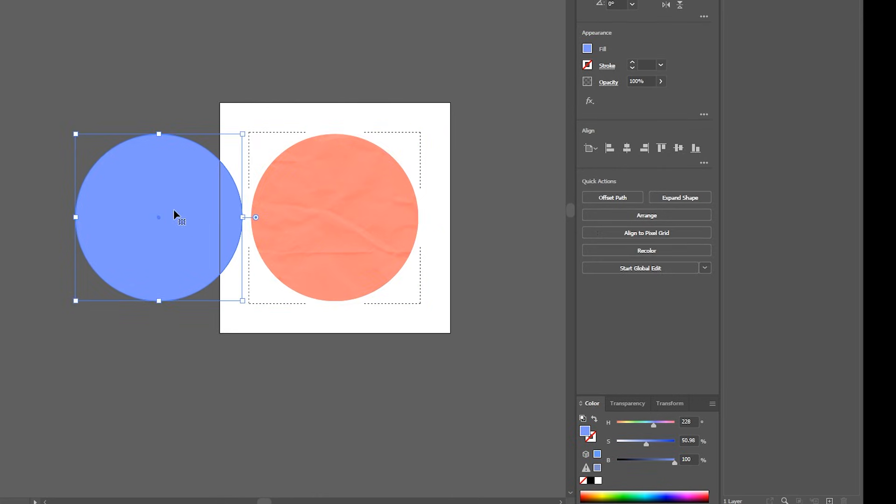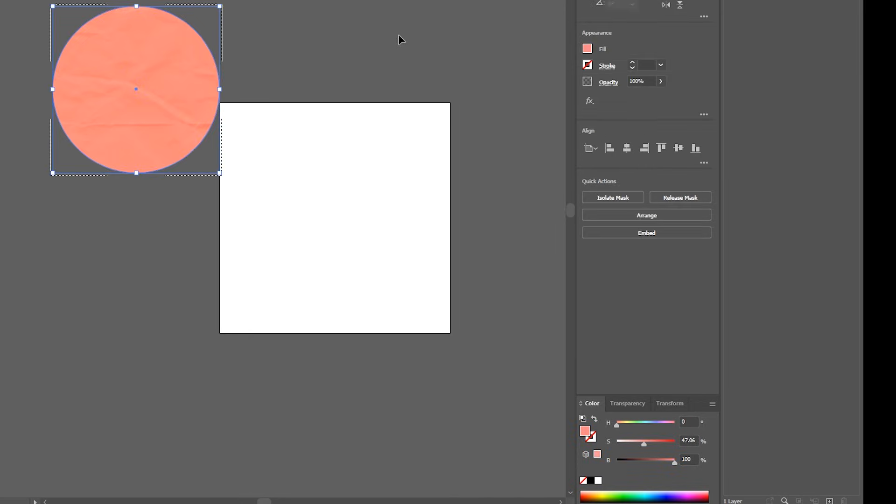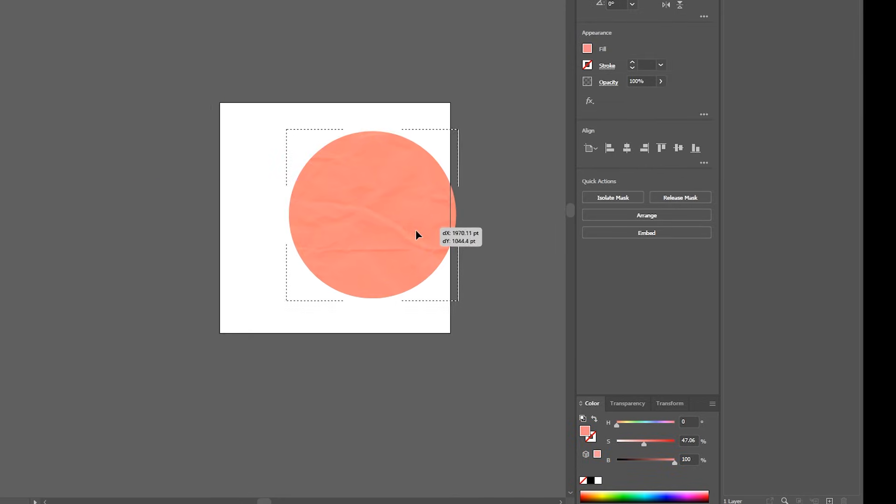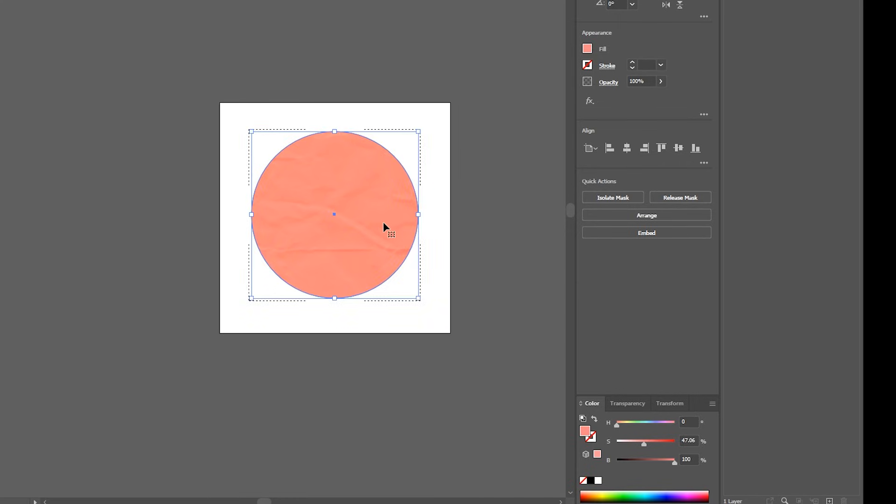So yeah that's how you do that and you can use any picture you want. Again, try to use big pictures if you can. And yeah hope you guys enjoyed, hope this helped. I knew it would have helped me before I started, before I figured out how to do this. But yeah, thanks for watching.